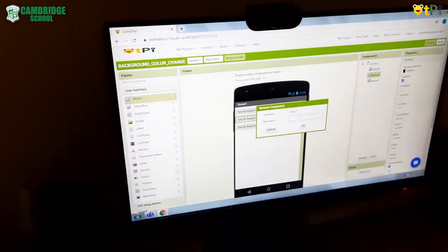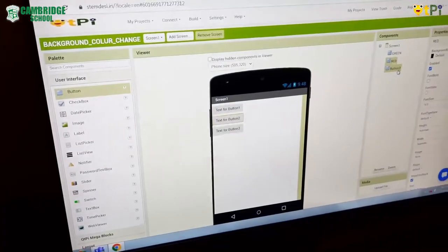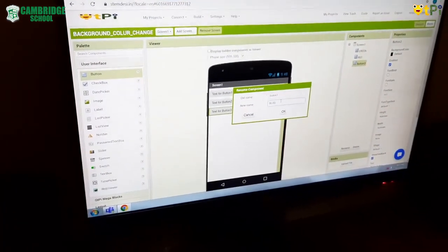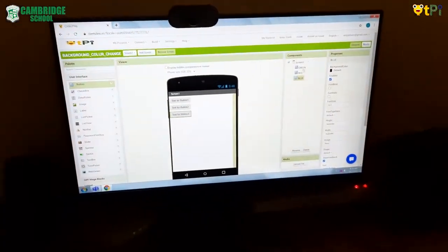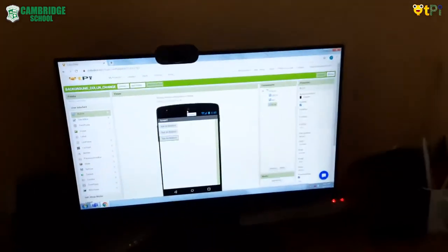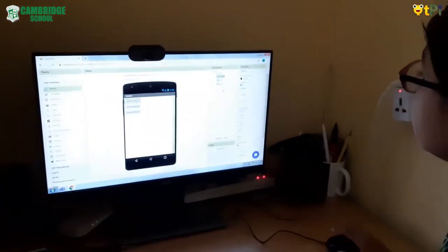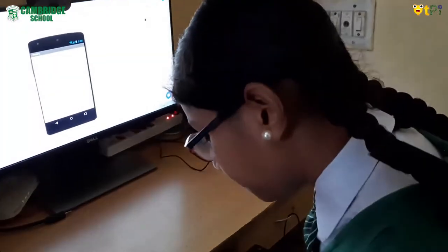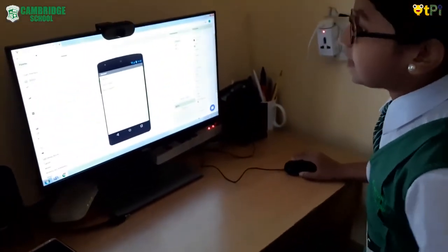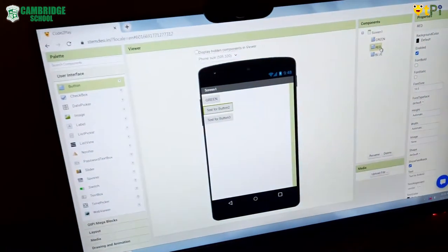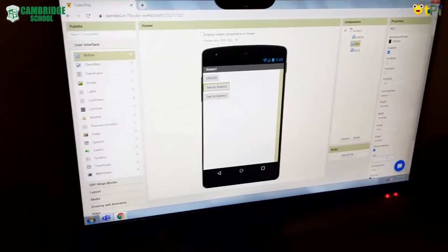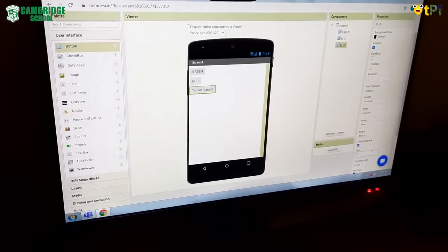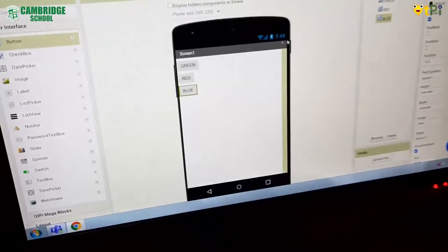I am going to rename the first button as green, the second button as red, and the third button as blue. In the components we can see the colors, but they are not appearing in our mobile screen. So for that we have to go to each color's properties, find the text field, and type the same color name again. Then you can see it on the mobile screen.